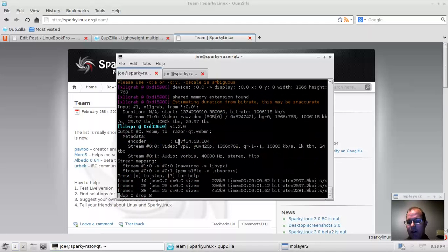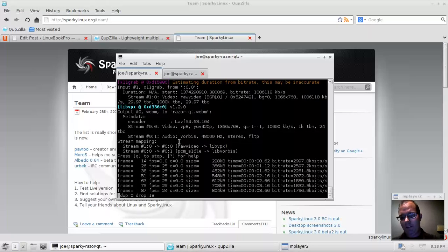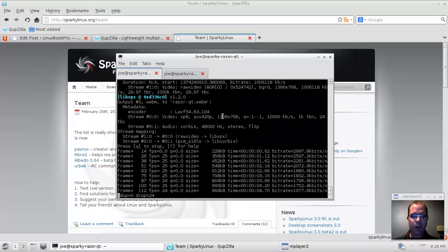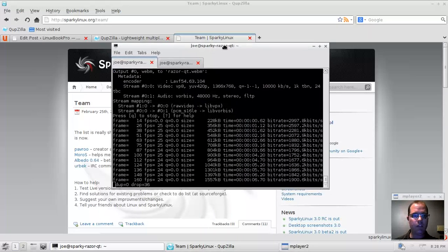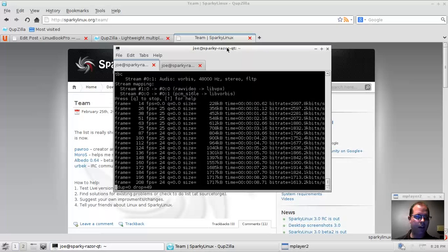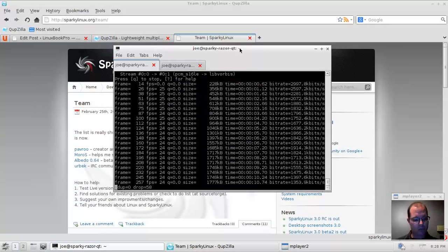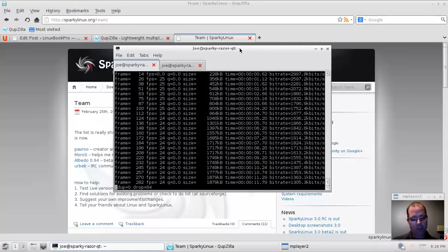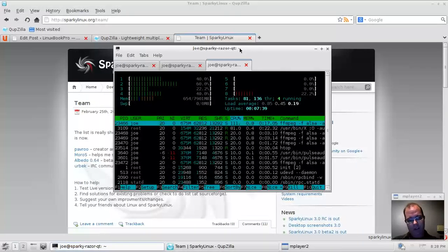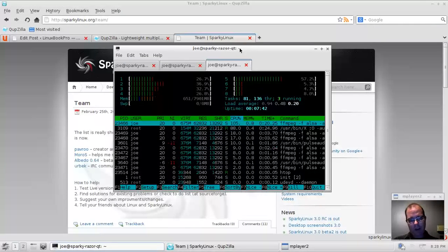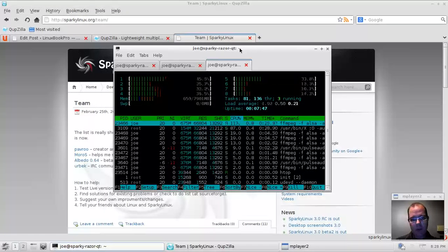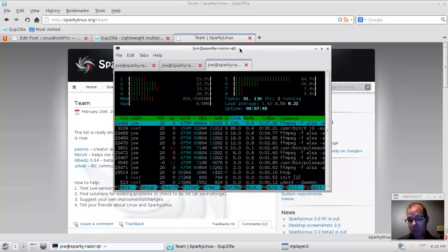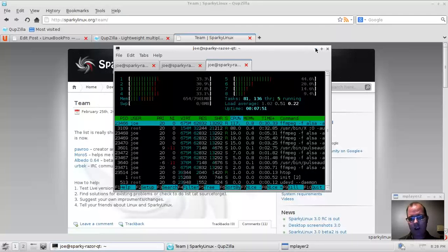Hey, everybody. So, welcome to my video on Razor QT. This is the release candidate for Sparky Linux 3. Let's take a quick look at the resources. They're running a little bit high because I'm recording this video pretty aggressively. But when I booted into the system, it was right around 300 megabytes. So, nice and lightweight.